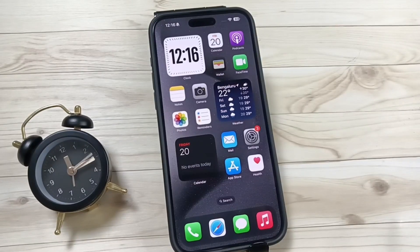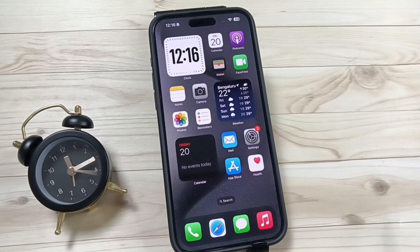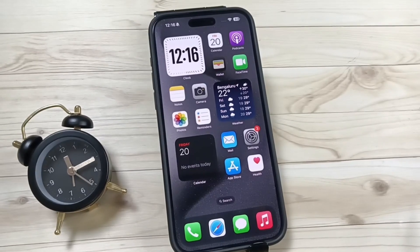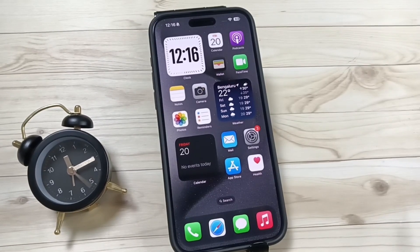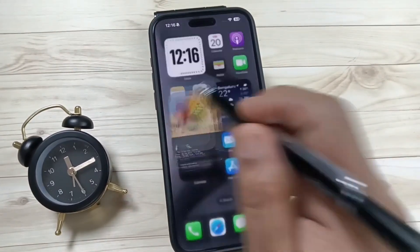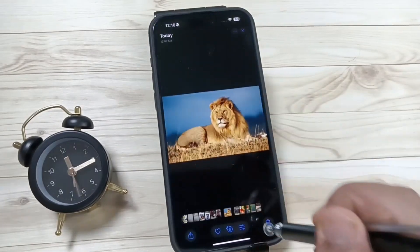Hello friends, welcome to my YouTube channel. In this video I am going to show you how to identify plants, animals, and birds using your iPhone. First of all, you need to take a photo from any browser, or you can directly take a photo using your phone. In this device I already downloaded some photos.